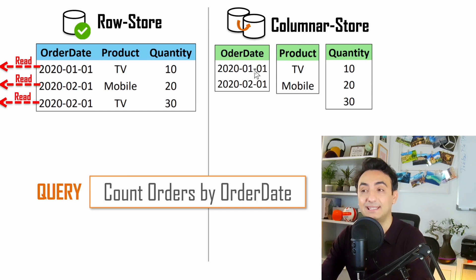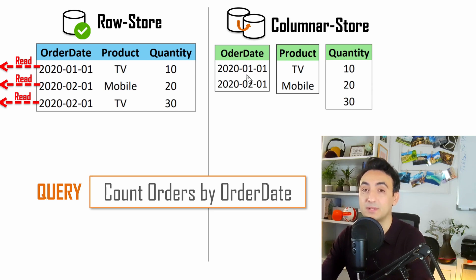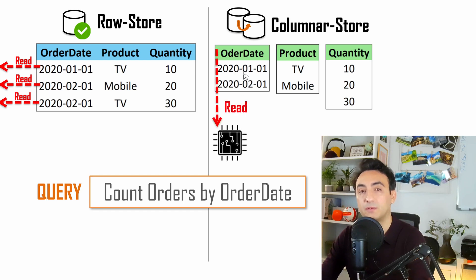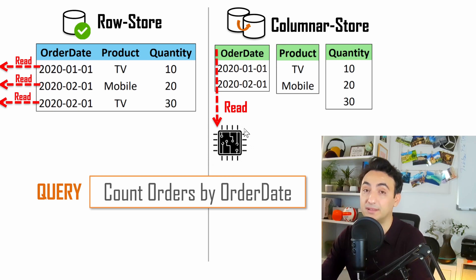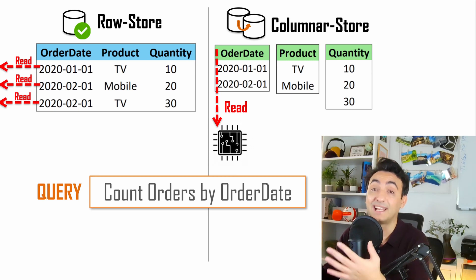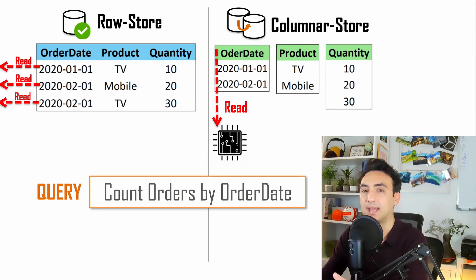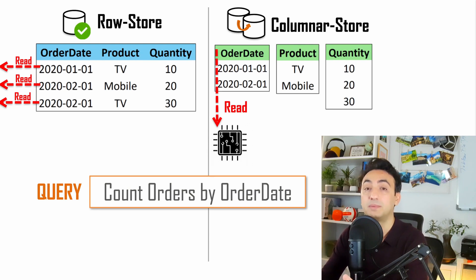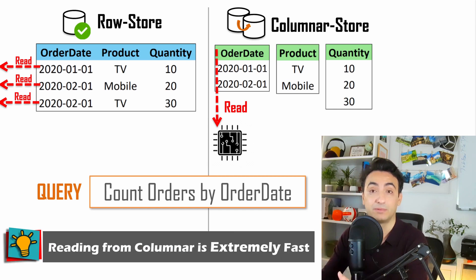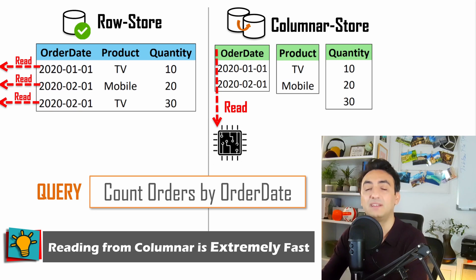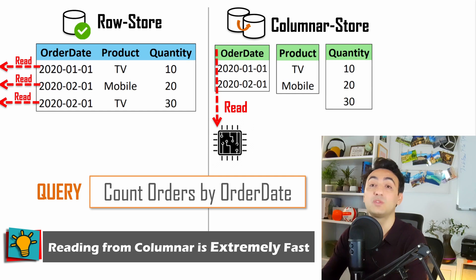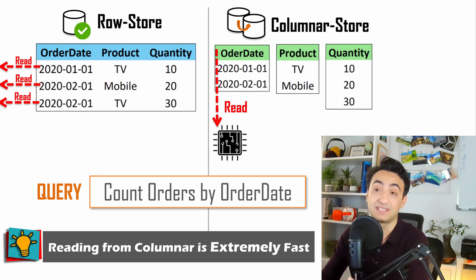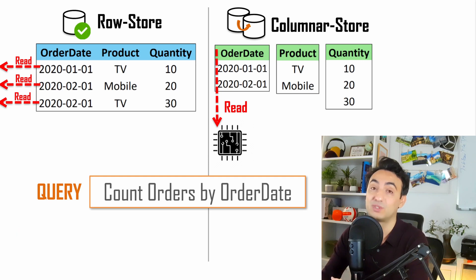With column store, things are much faster because Tableau needs only one column, the order dates, to answer these questions, and it ignores all other information. The data inside the order date is compressed, which makes processing much faster. Tableau can load all this information from the order date into memory. Having your data inside memory makes everything fast. If you have queries with calculations, aggregations, averages, this could be done in seconds. With all these factors, having the right data in memory and not wasting resources with unnecessary reads makes column store an awesome technique to read and query big data, way much faster than row store.